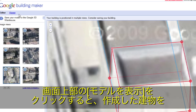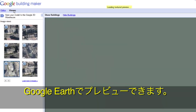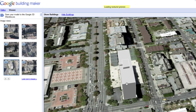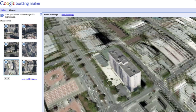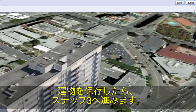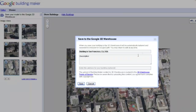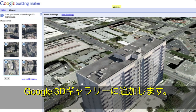Click on Viewer in the top menu bar to preview your building in Google Earth. Click the Save button to move on to step 3. Give your building a title and description and click Save to add your model to the Google 3D Warehouse.